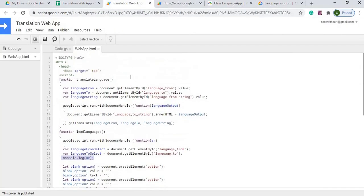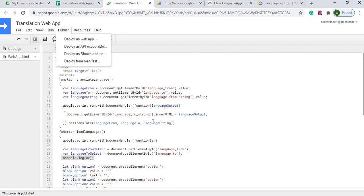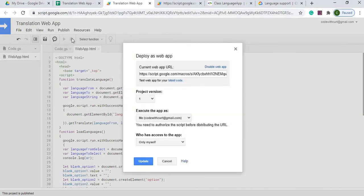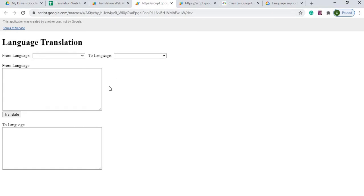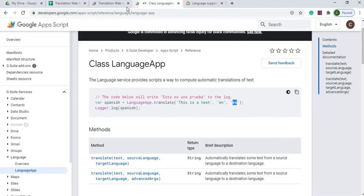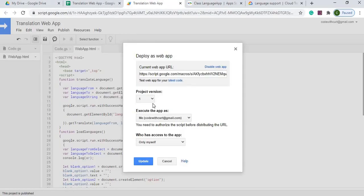One more thing about deploying: if you make any code changes and want to see them, you need to publish a new version, which gives you a new URL. However if you're just testing, you can select 'latest code' and use the dev URL — the one ending in /dev — to test your latest changes without creating a new version. Once everything looks good, re-version the project, get a new URL, and share that one with everyone.